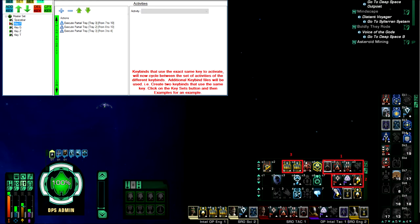That triggers tray 3 slots 7 through 10 first, then tray 2 slots 8 through 10, and tray 3 slots 3 and 4. This is where my attack patterns would go, attack team, my weapon enhancements like FAW or scatter volley, kemocite, torp spread, all that stuff.